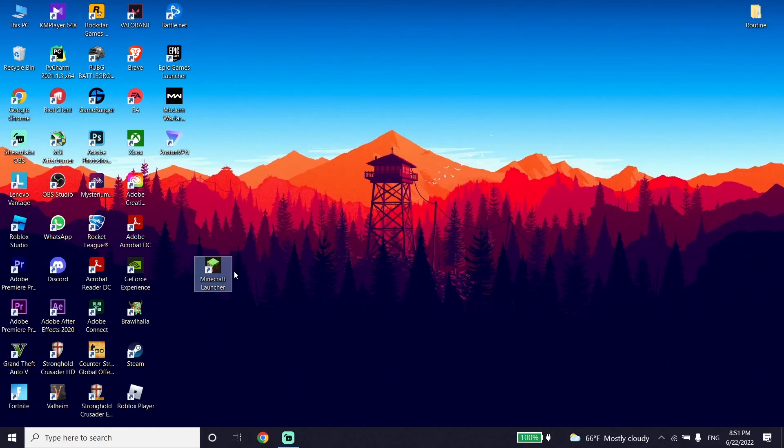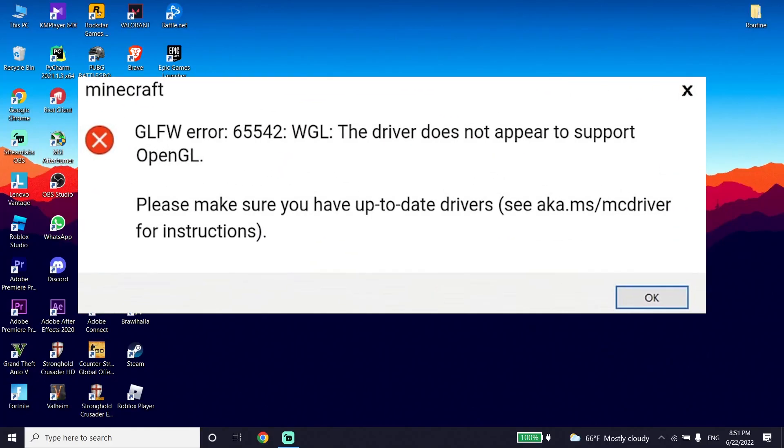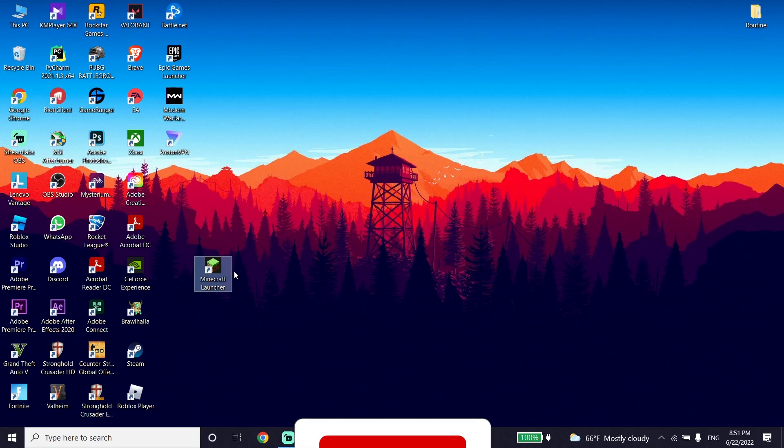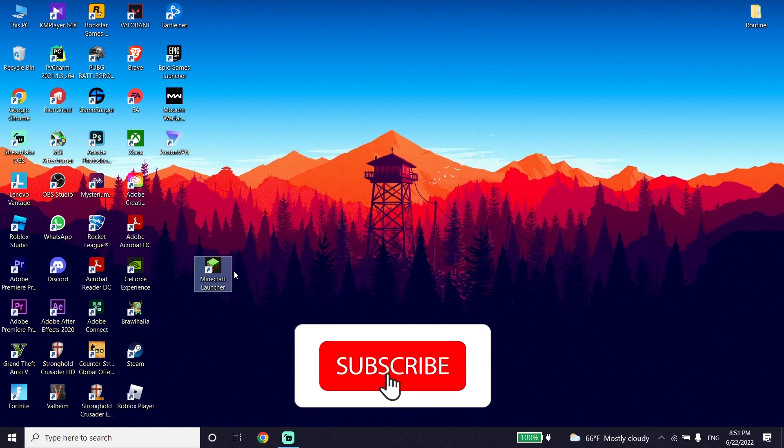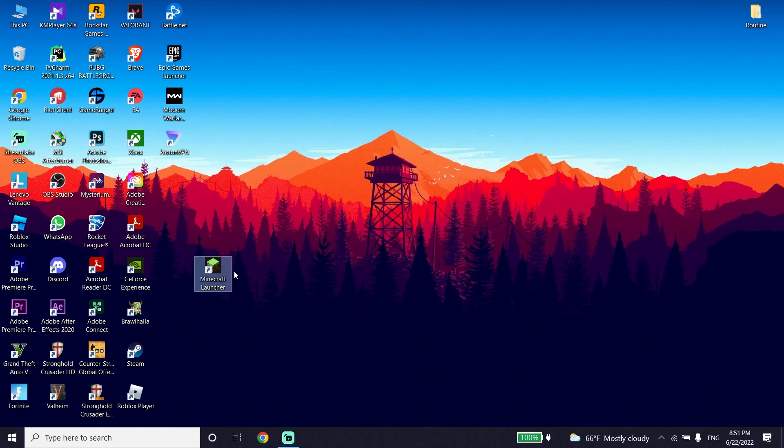Hello everybody, welcome to TechHQ. In today's video I'm going to show you how to fix the Minecraft GLFW Error 65542. I recommend watching this video, and please subscribe to my channel. Let's get started.